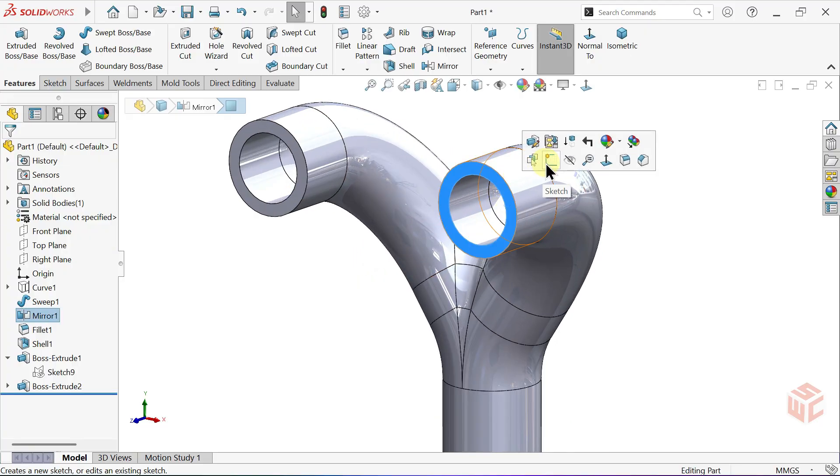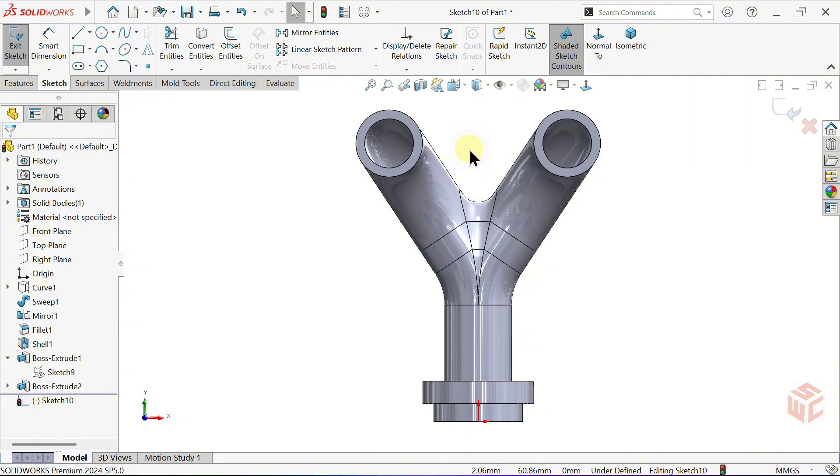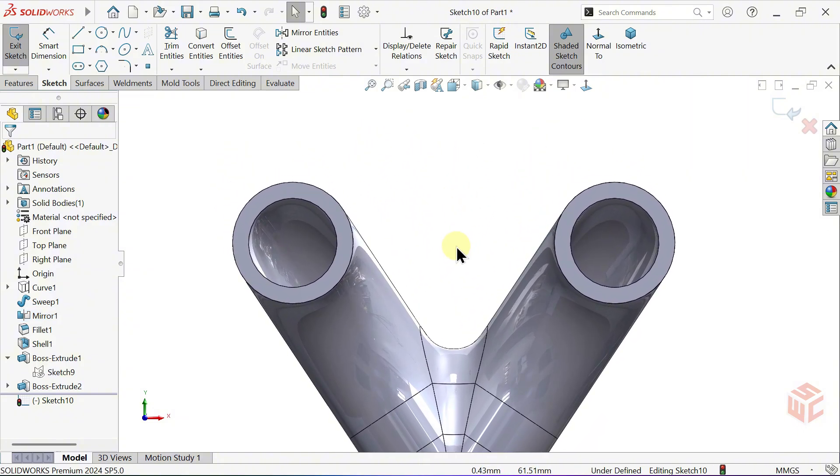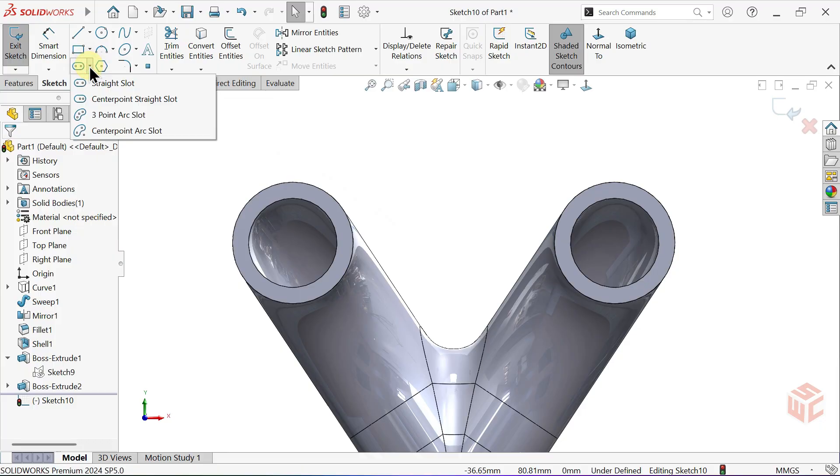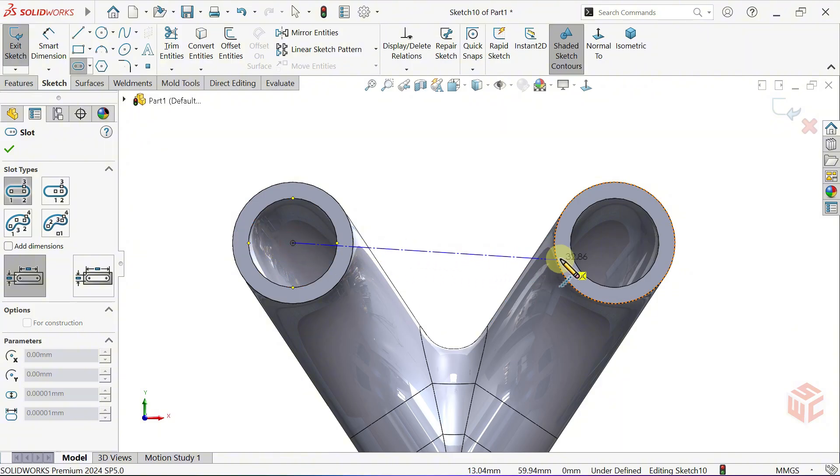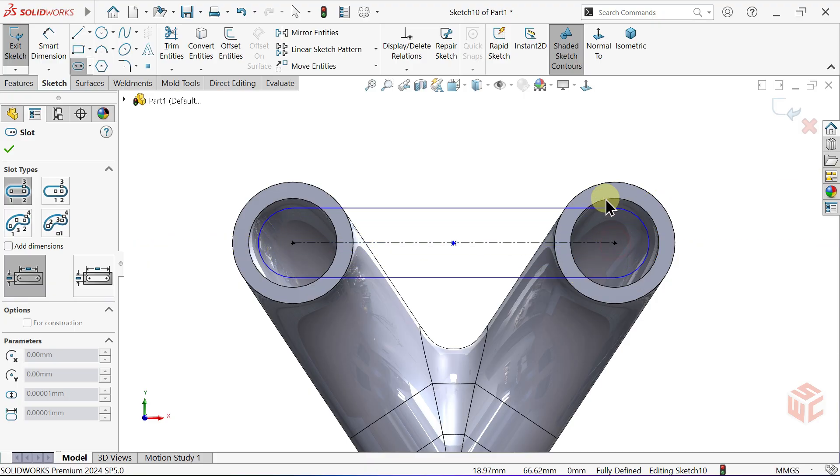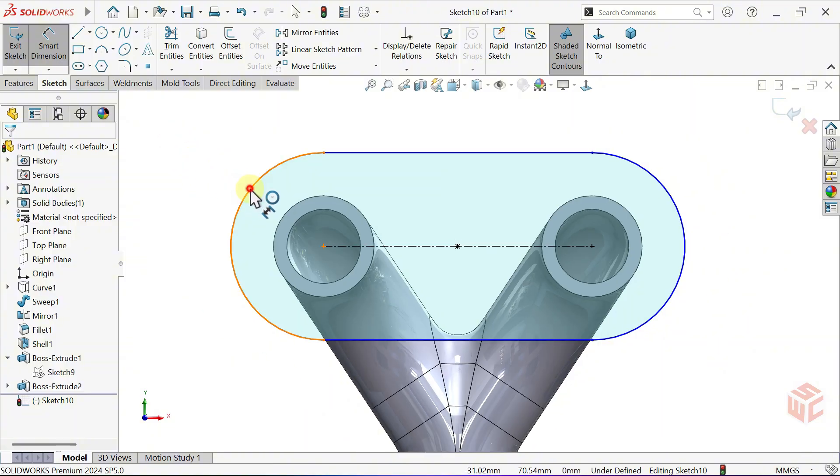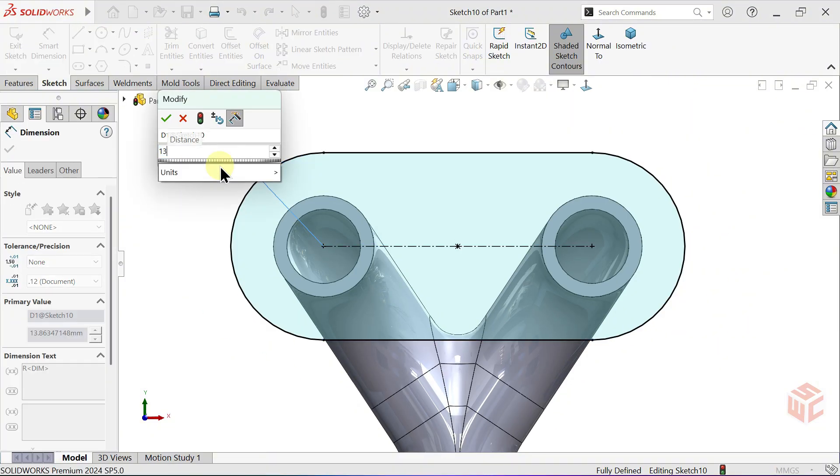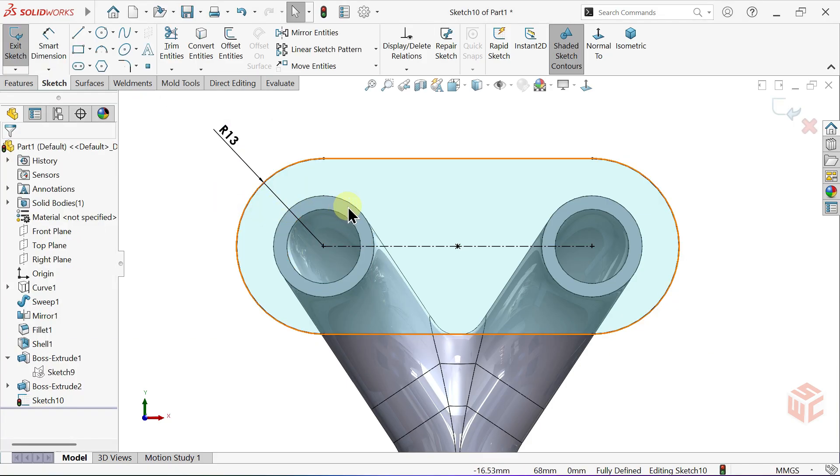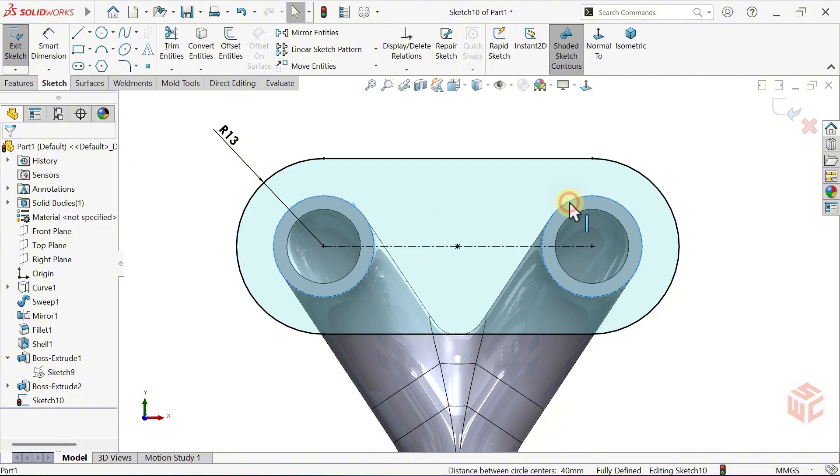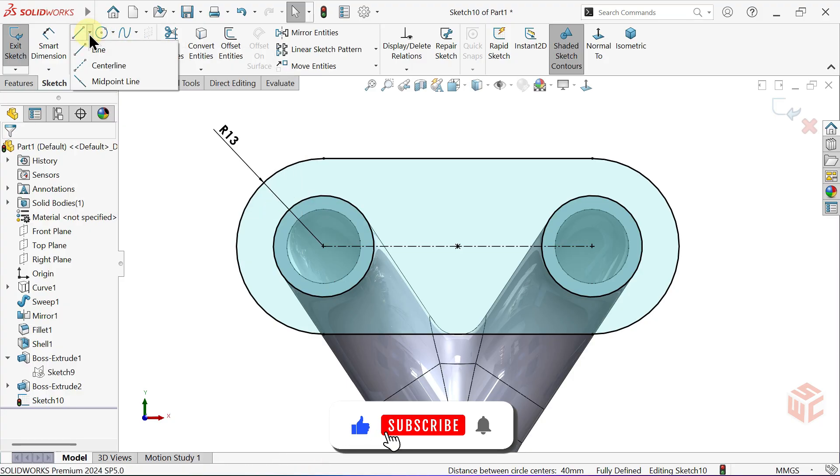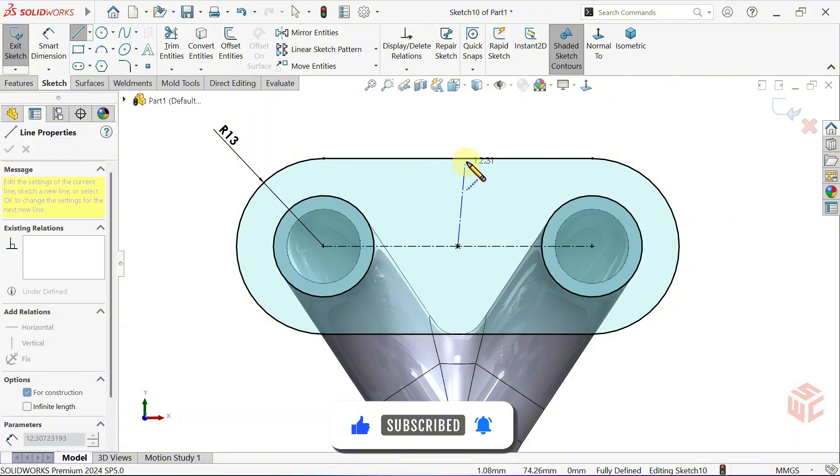Create a sketch on this face and set the view to Normal 2. Select the Straight Slot tool. Use the Smart Dimension tool and set the slot's radius to 13mm. Hold down Control or Shift, select the two circular edges and use Convert Entities to project them onto the sketch. Select the Centre Line tool. Draw a vertical centre line through the middle of the slot.